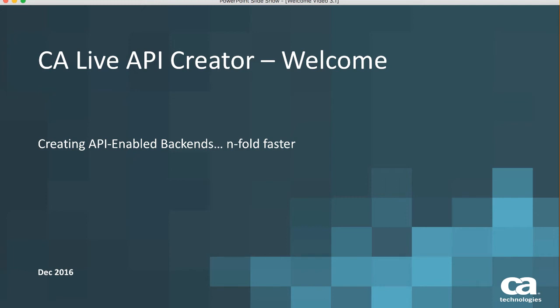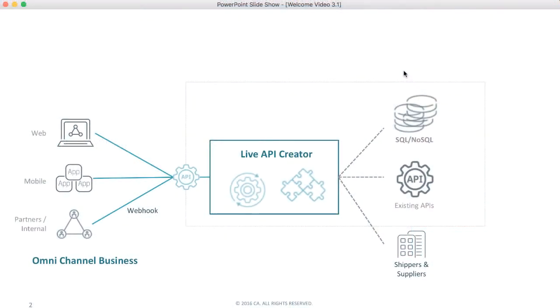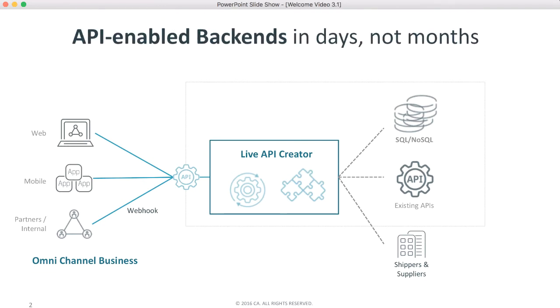Hi. Welcome to this video of LiveAPI Creator. Modern systems require API-based backends to support mobile and web apps, partners, and internal systems. And the business needs these systems fast.